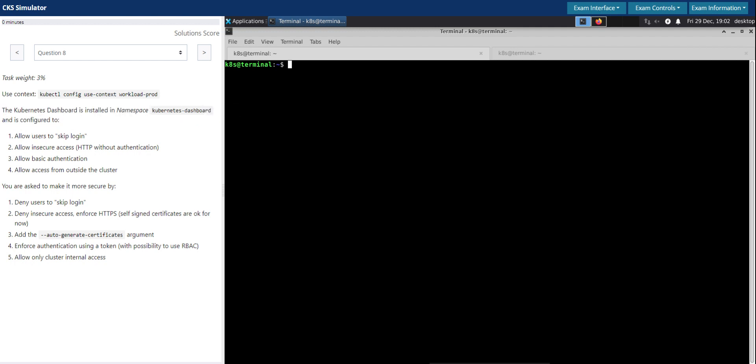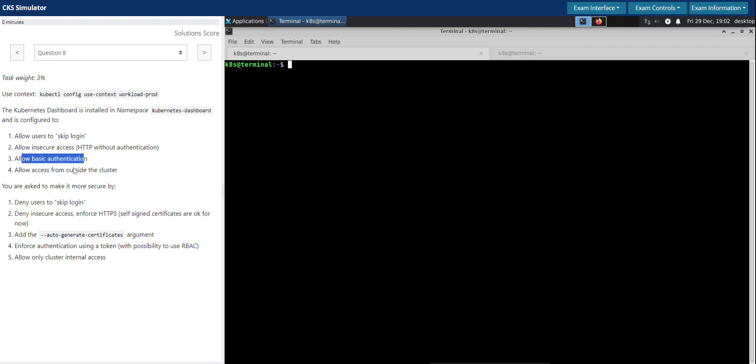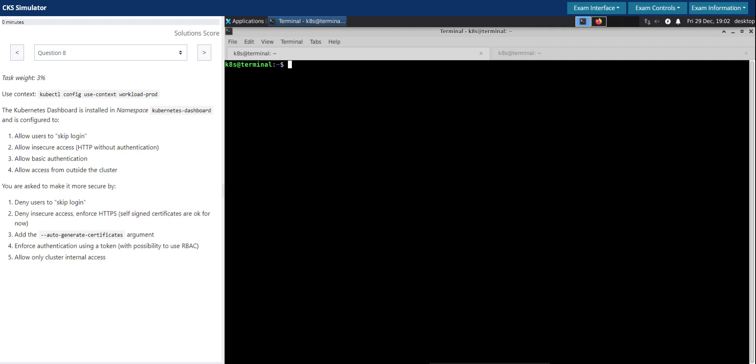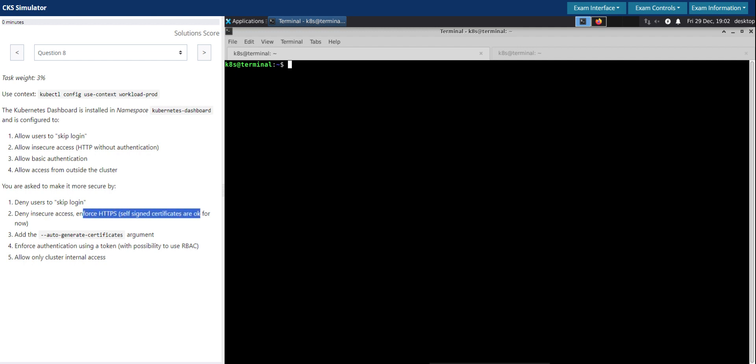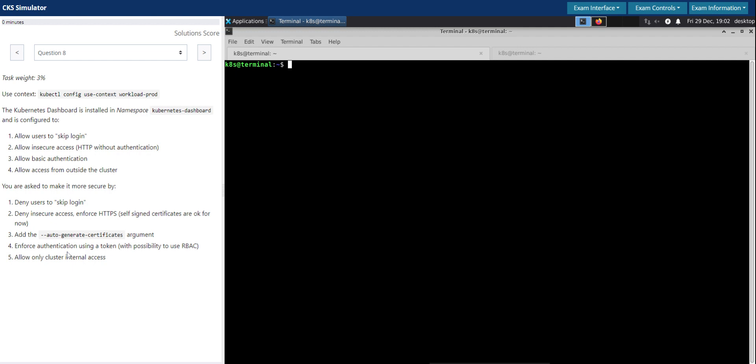The dashboard is configured to allow users to skip login, allow insecure HTTP access without authentication, allow basic authentication, and allow access from outside the cluster. You are asked to make it more secure by denying users to skip login, denying insecure access or enforcing HTTPS with self-signed certificates using the auto-generate-certificates argument, and enforcing authentication using a token with RBAC.